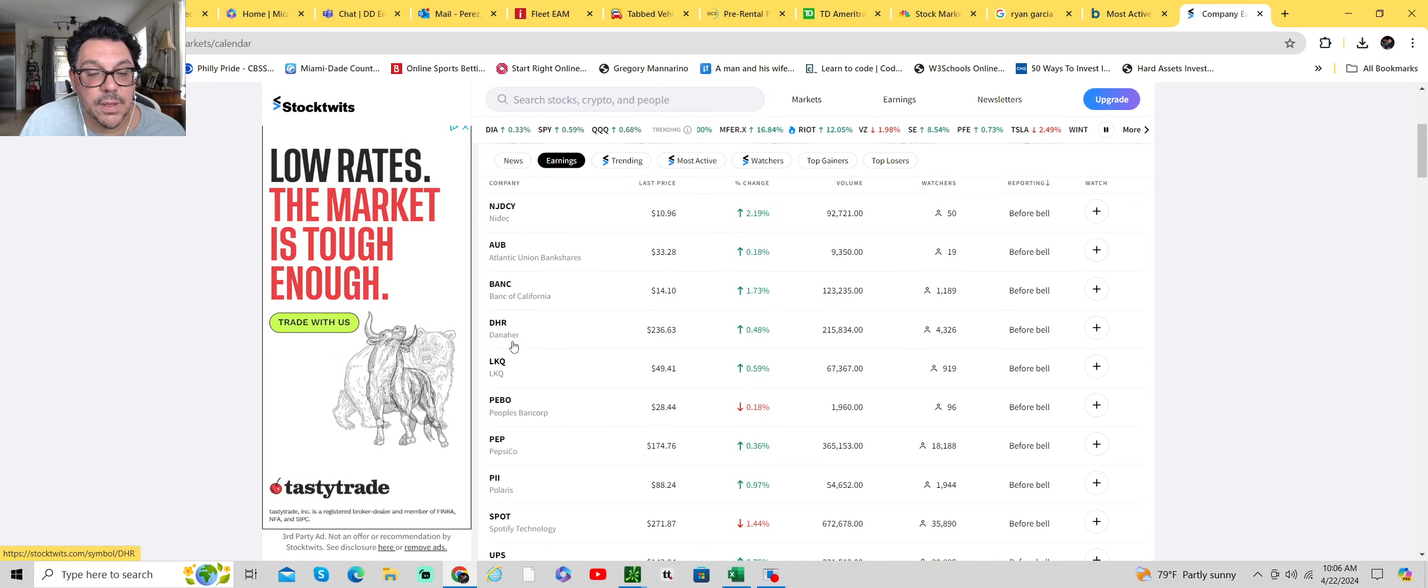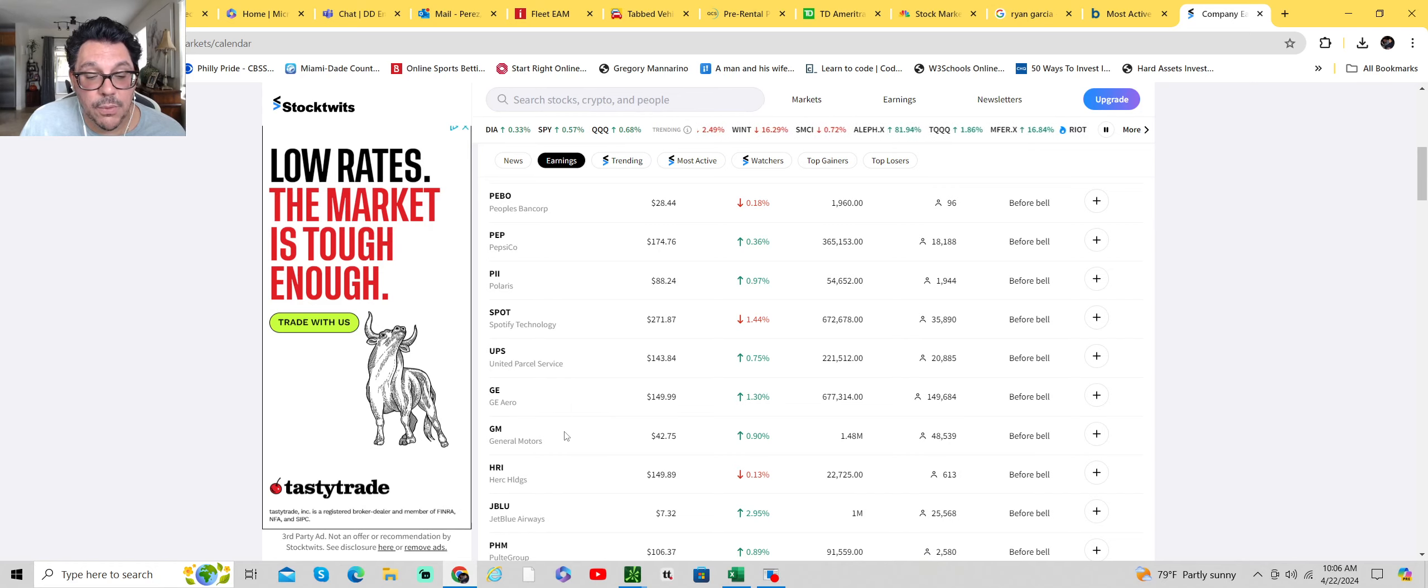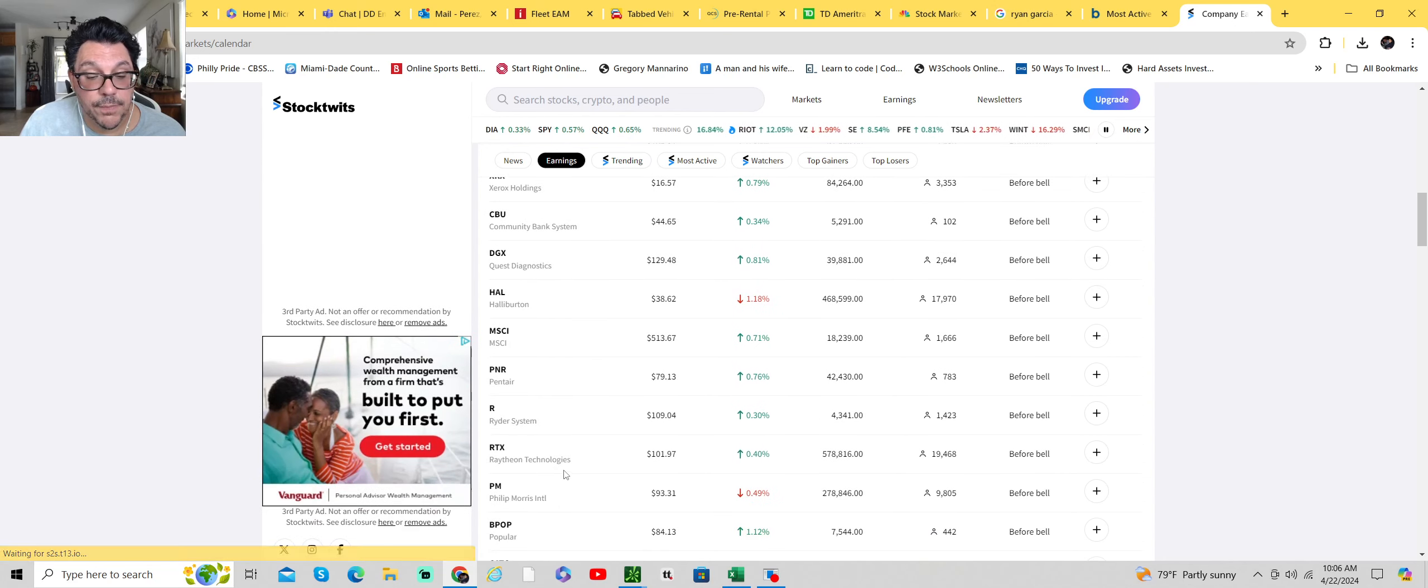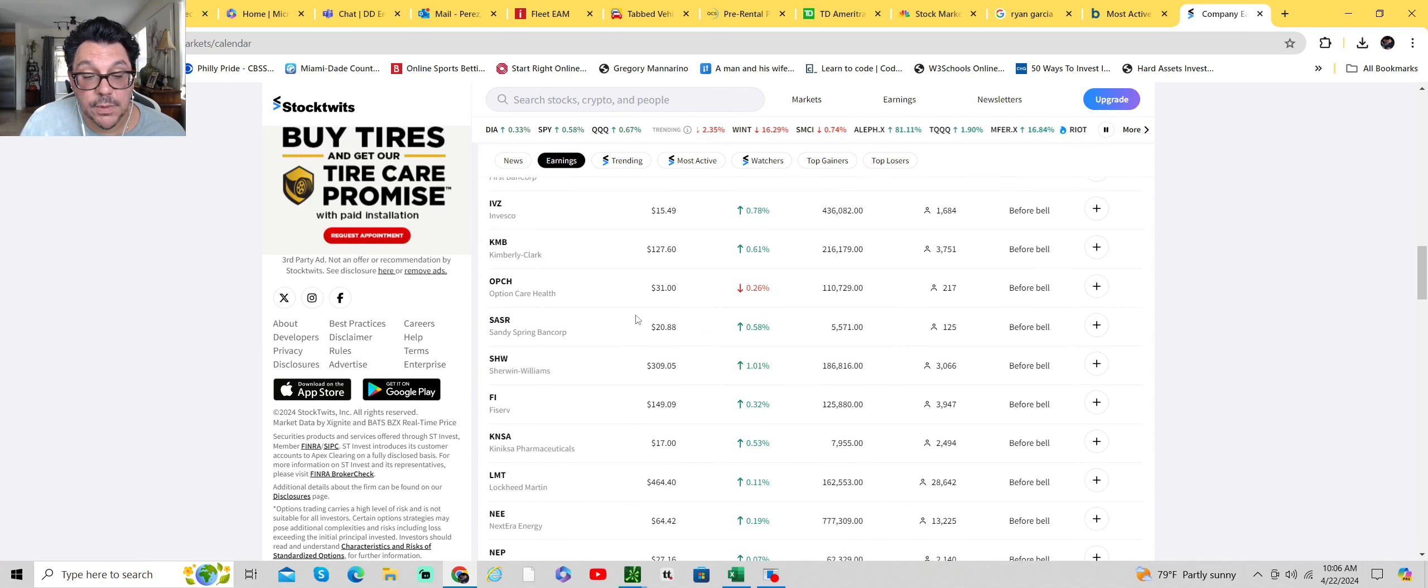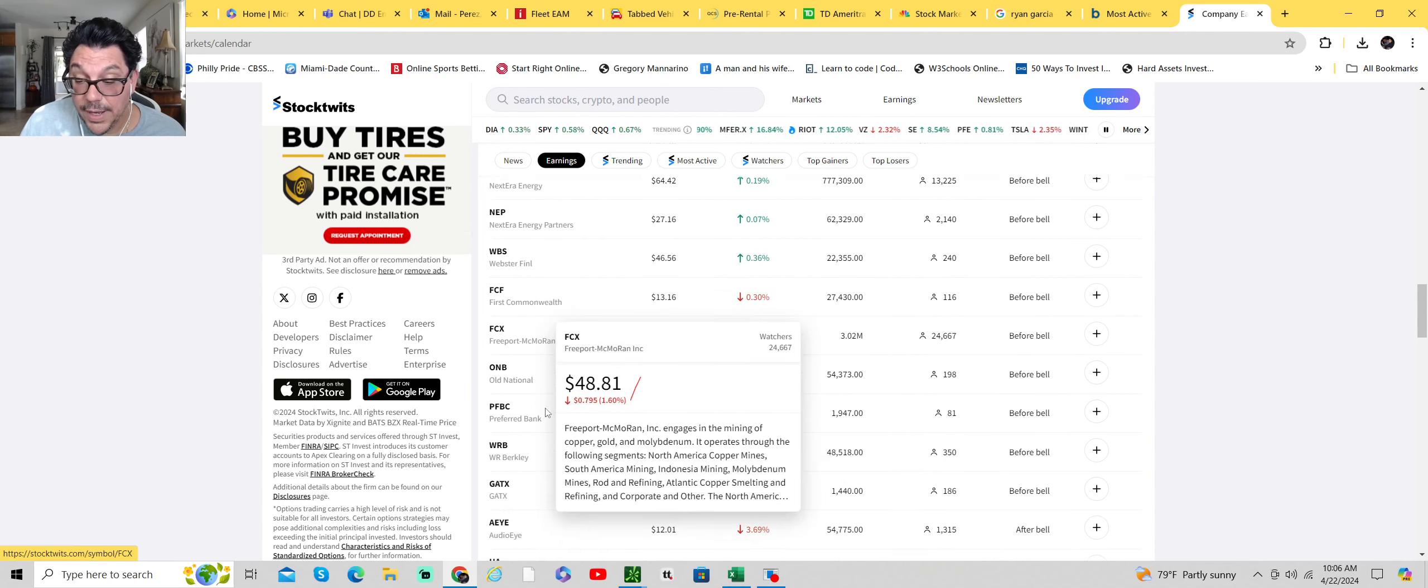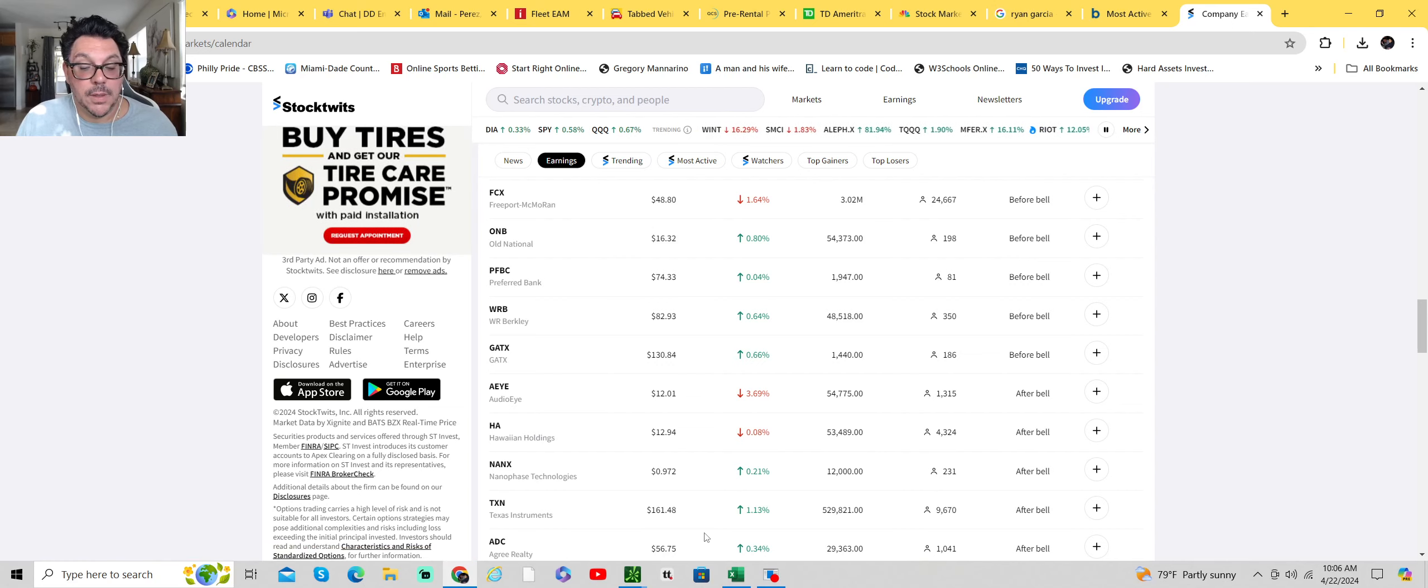Let's see what's tomorrow before the bell. We have Danaher, PepsiCo, Spotify, UPS. So we got some big names tomorrow. GE Aerospace, General Motors, JetBlue, Halliburton, Raytheon, Phillip Morris, Kimberly Clark, Sherwin Williams, Fiserv, Lockheed Martin, Nextera Energy, Freeport McMoran. We're going into the thick of earning season. So that should be interesting to see how the markets react to it.